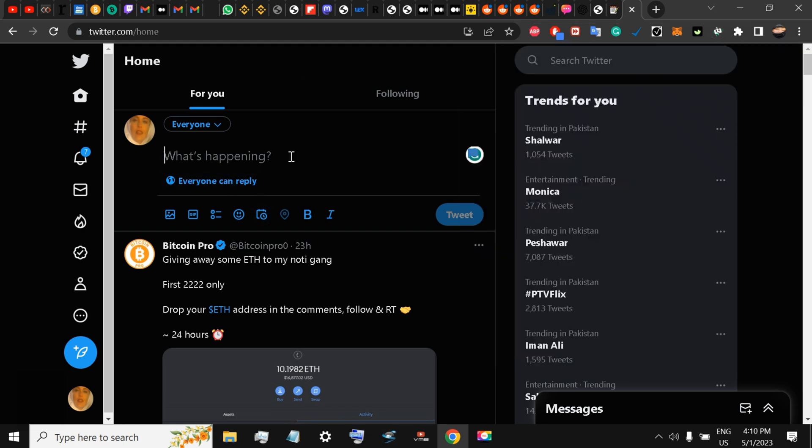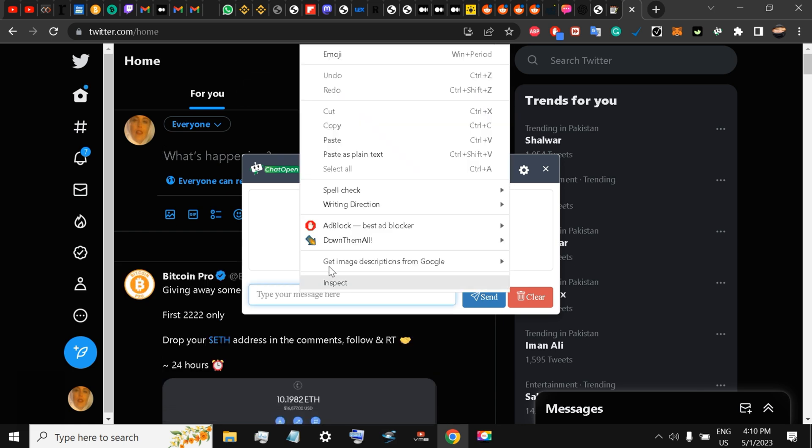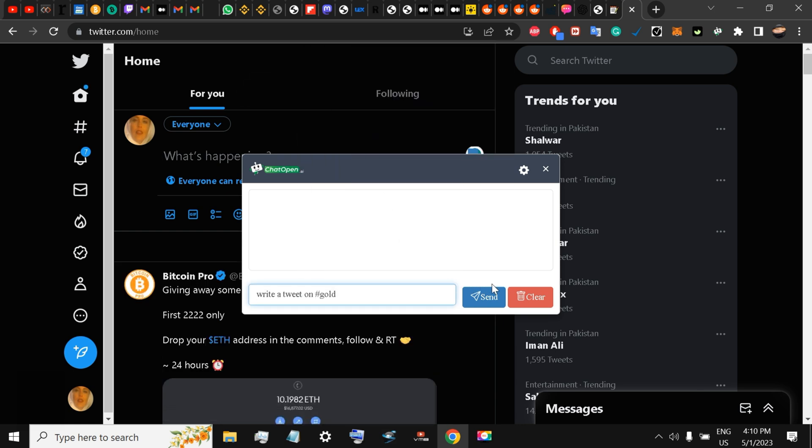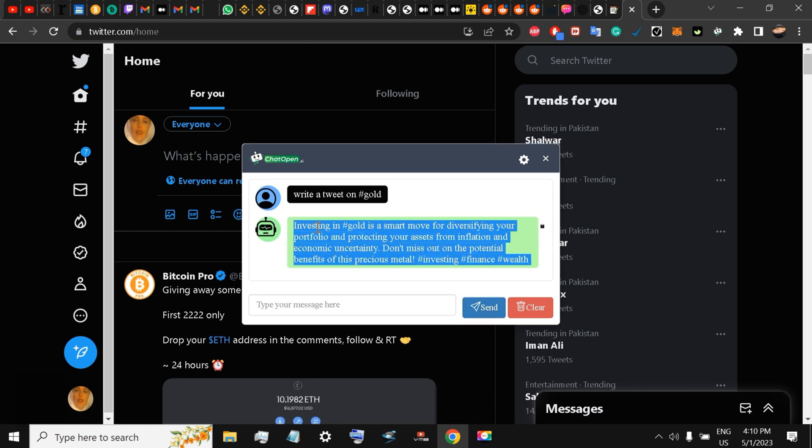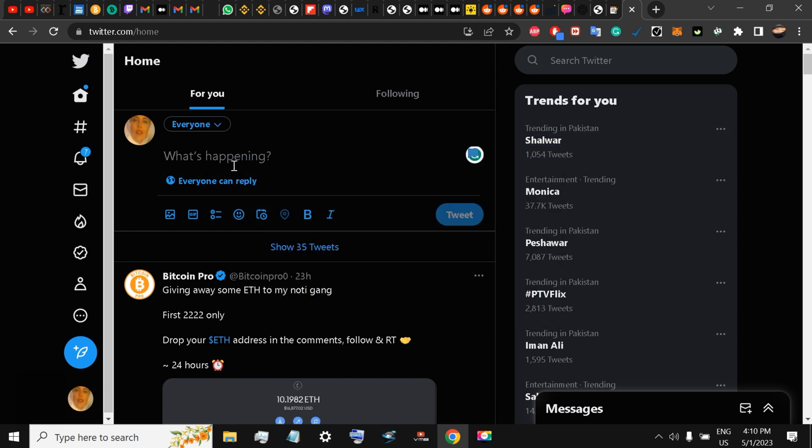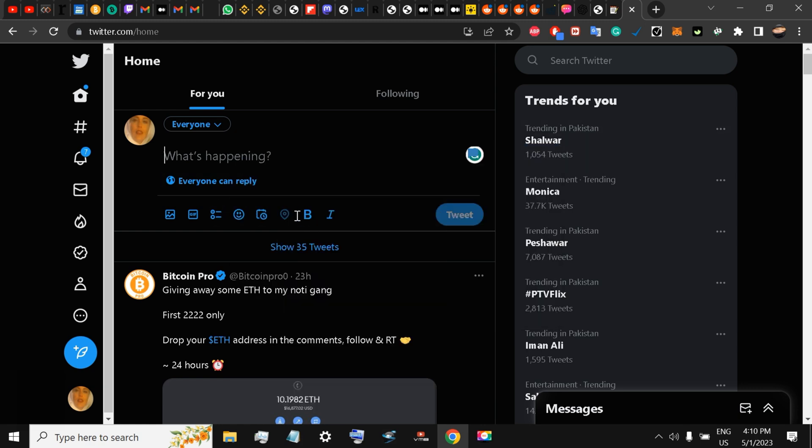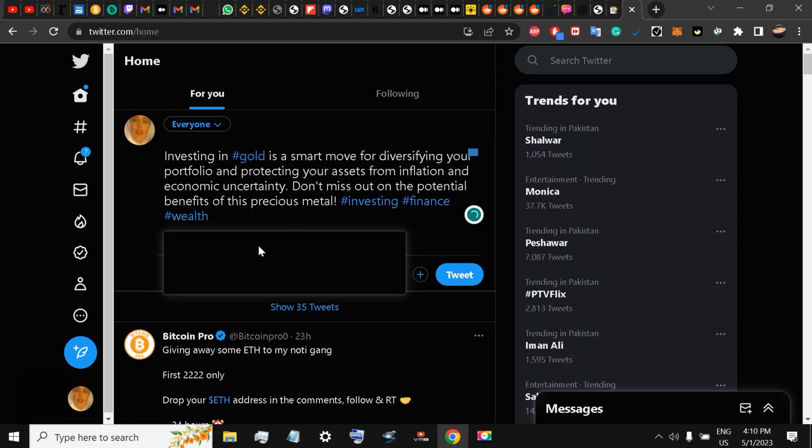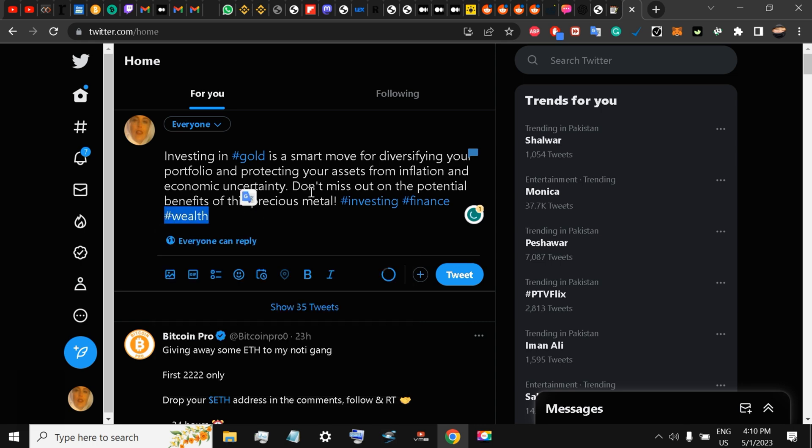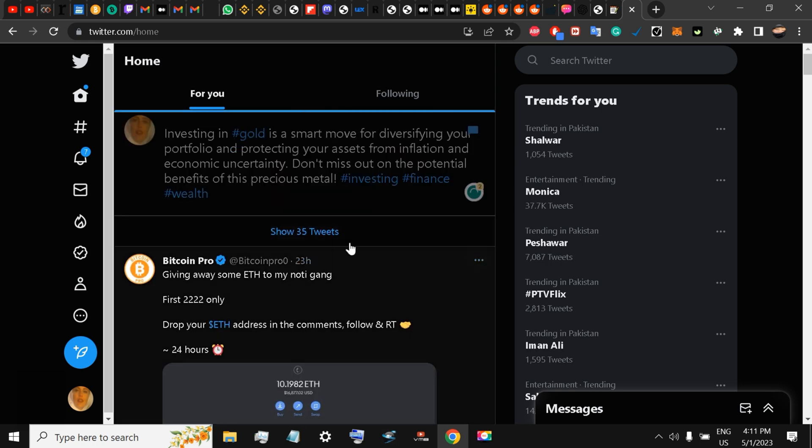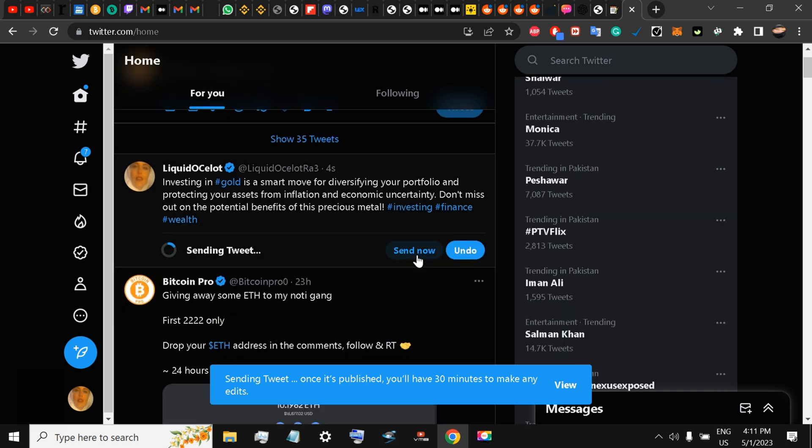Yes, it's working right now. I'm just going to paste it, send it: write a tweet on hashtag gold. I'm just going to copy it, paste it over here, and they have given me everything. So just tweet it.